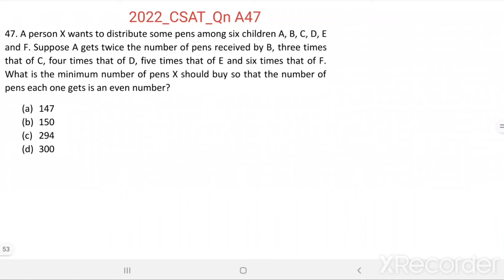Question number 47. A person X wants to distribute some pens among 6 children: A, B, C, D, E, and F. Suppose A gets twice the number of pens received by B, 3 times that of C, 4 times that of D, 5 times that of E, and 6 times that of F. What is the minimum number of pens X should buy so that the number of pens each one gets is an even number?